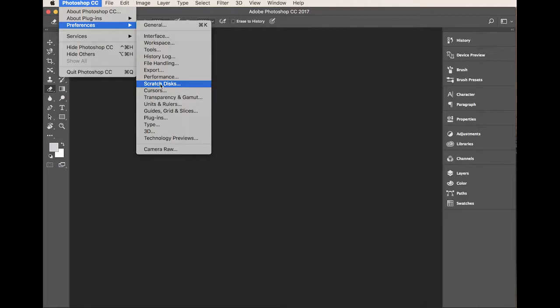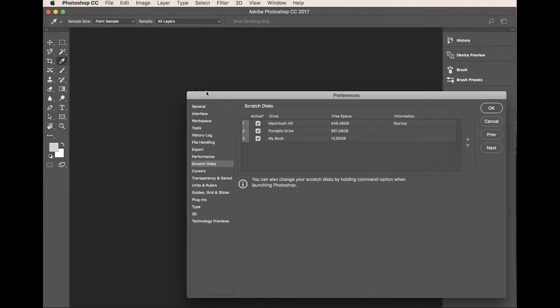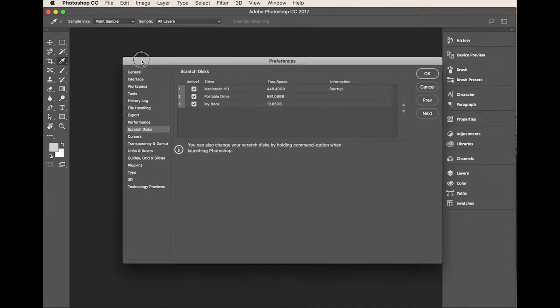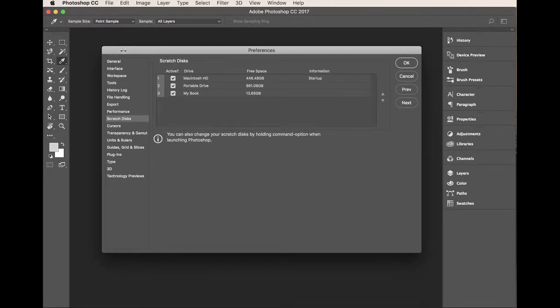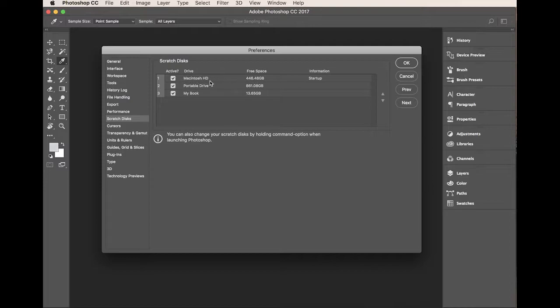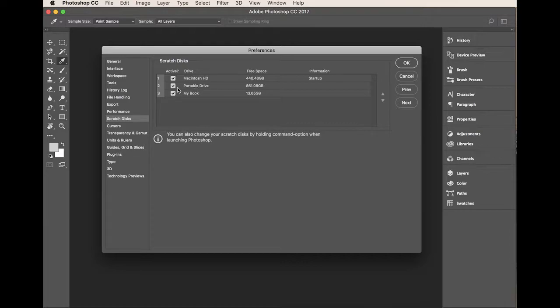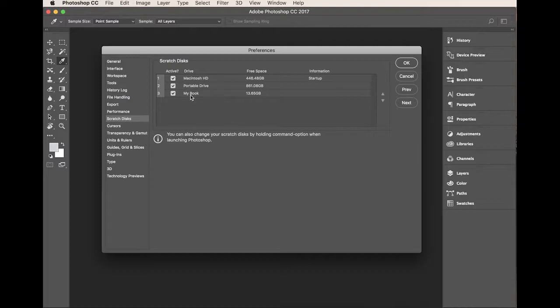We've got a menu entitled scratch disks. If I select that, you'll see we get this box and it lists your hard drive, that's the one in the computer. If you've got an external hard drive it will be listed here. Now I've actually got two plugged into mine, I've got a portable one and I've got a larger archive.